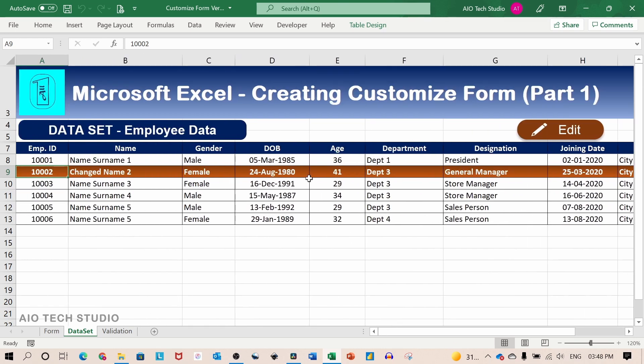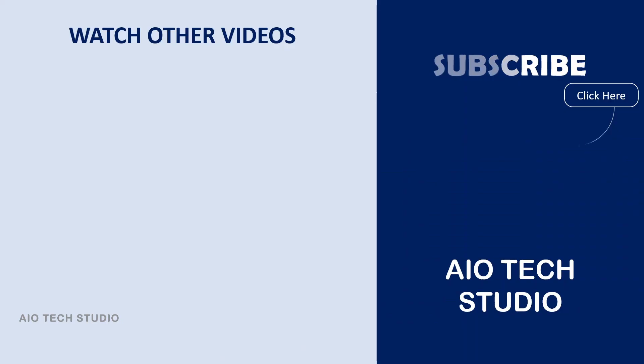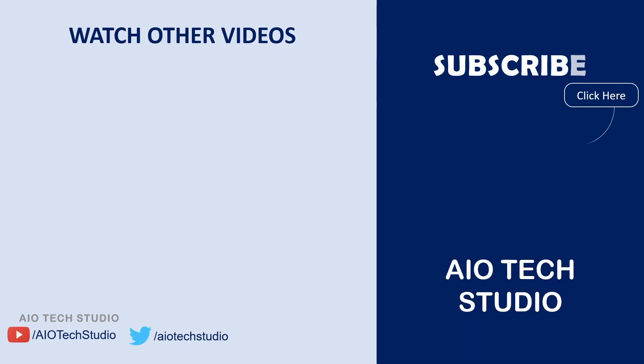If you want to download this file, I have put a link in the description box. I hope you like this video. Give this video a thumbs up. Give your thoughts in the comment section below.